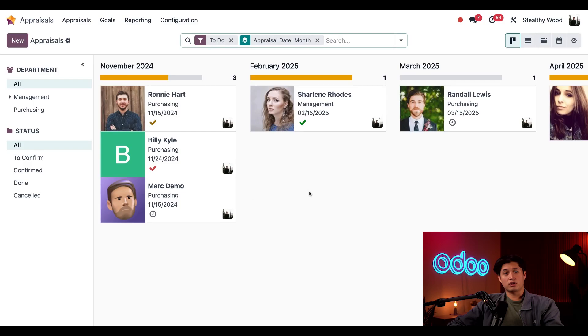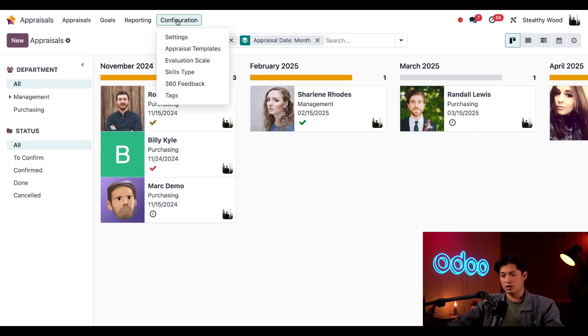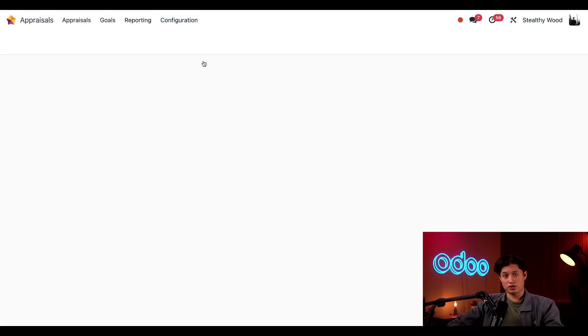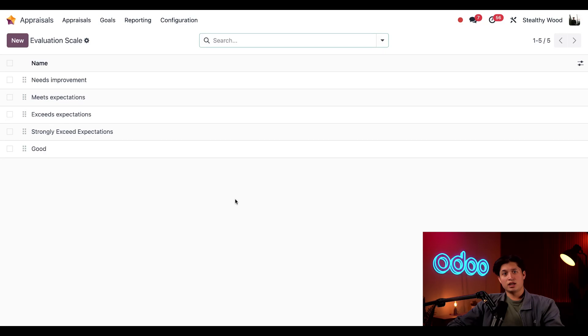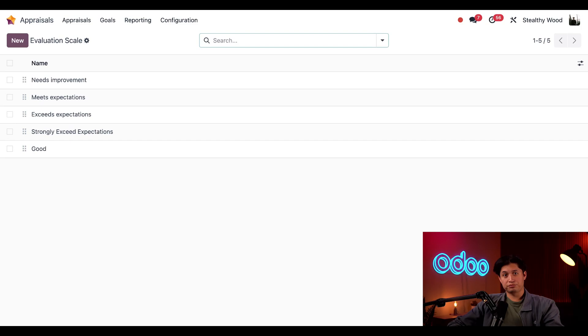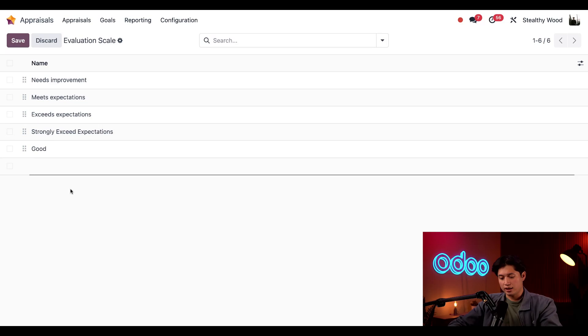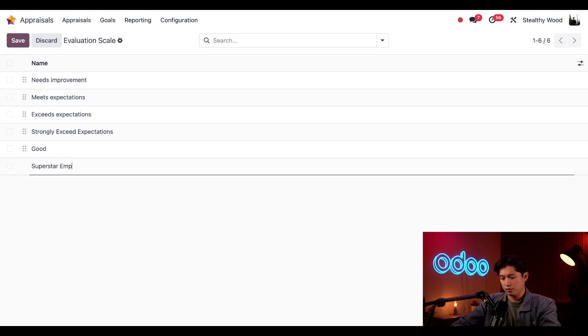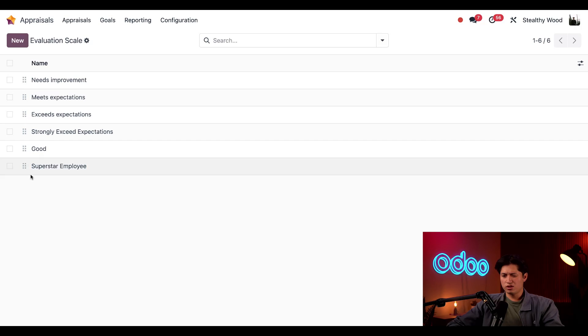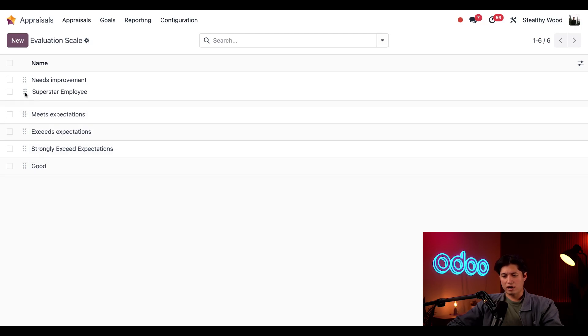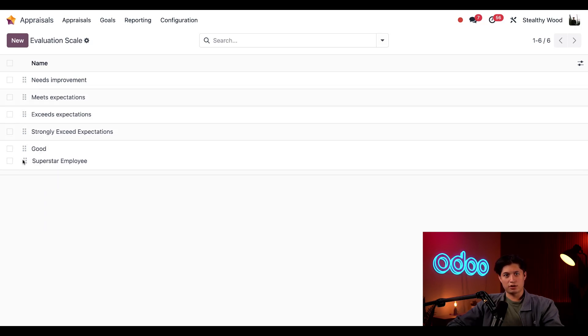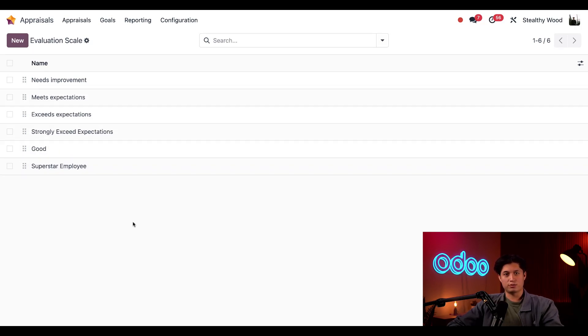And last, we're going to look at the evaluation scale. We're going to click on configuration again and click on evaluation scale. Here, I can set a scale for our appraisals, which will show up in the drop down menu of our appraisals form. I can create a new evaluation by clicking new here. And let's enter something like superstar employee. We can also drag and drop this anywhere here to arrange the order, but it looks fine to me.